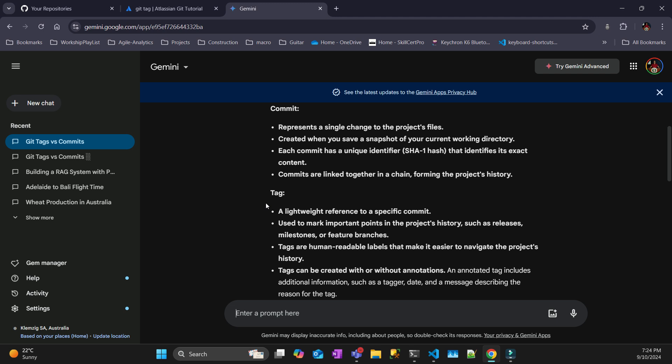A tag is nothing more than pointing to a specific commit. Usually you can use tags for releases, because you want to be happy at certain points in your code and then release that tag. You can also revert back to a version or install a particular version of your application — that's probably the good use case.